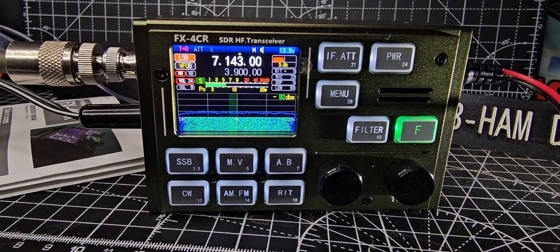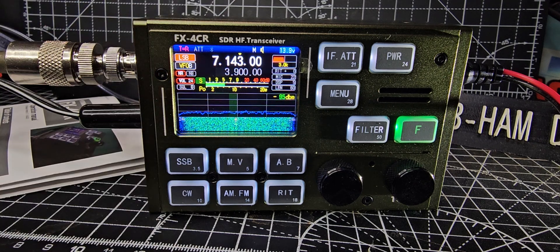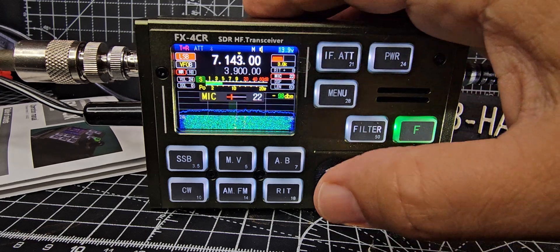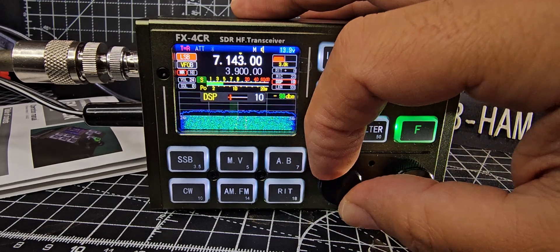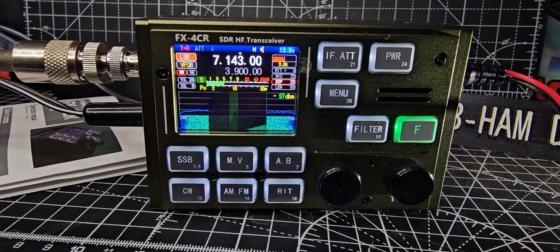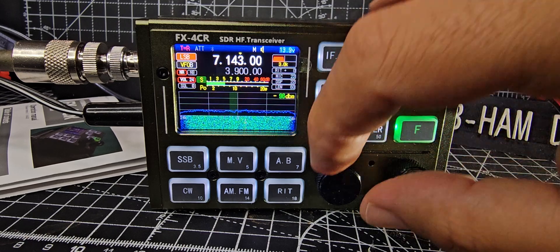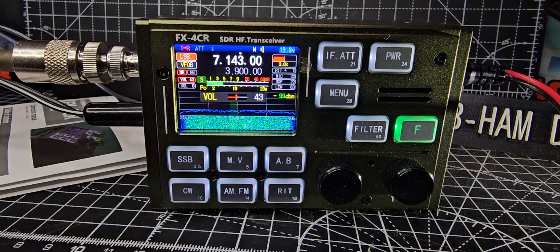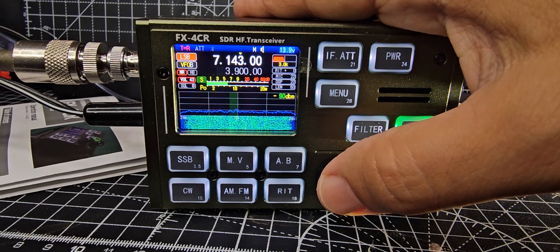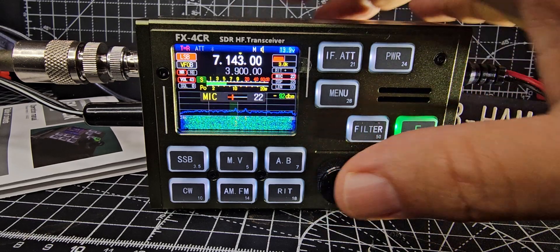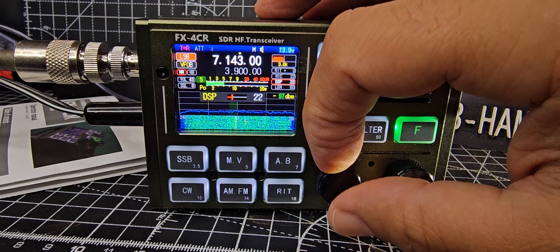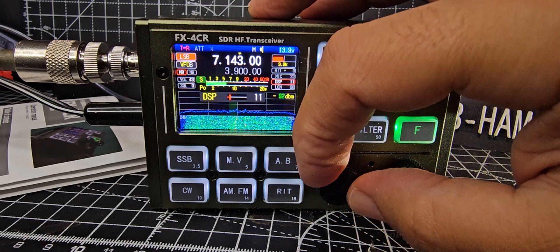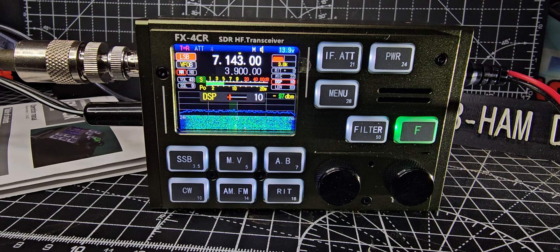Then press the volume knob and again, and you get DSP and you can adjust it. So I've adjusted it a lot there. Press it again, let's go to about 10, and then we'll turn it off.